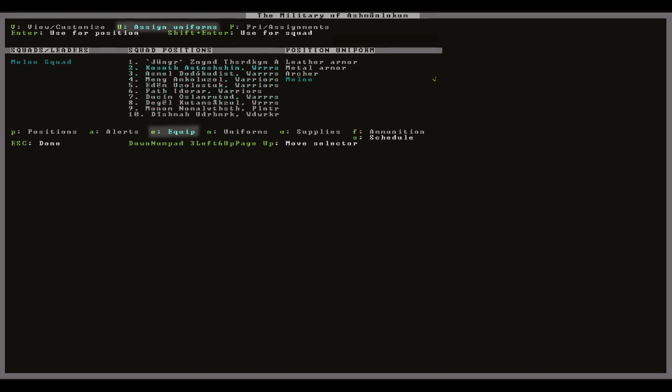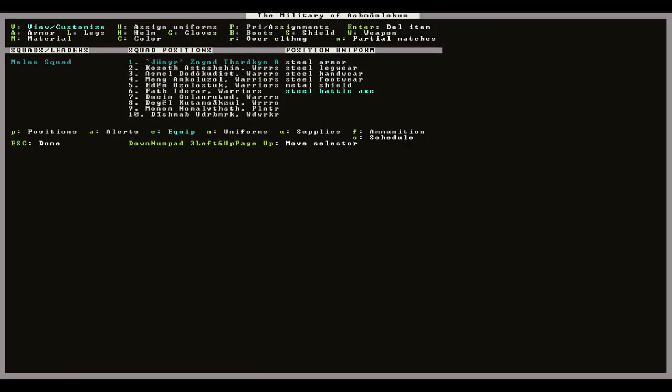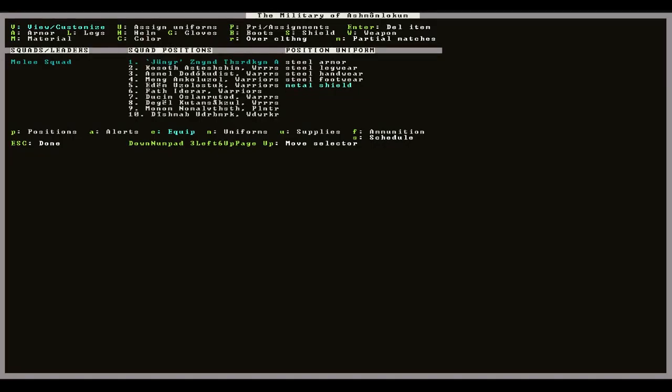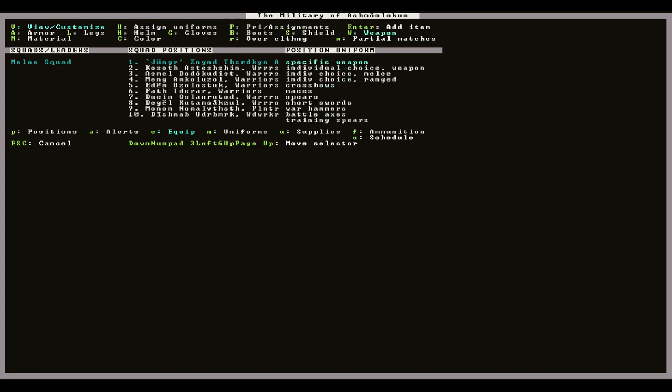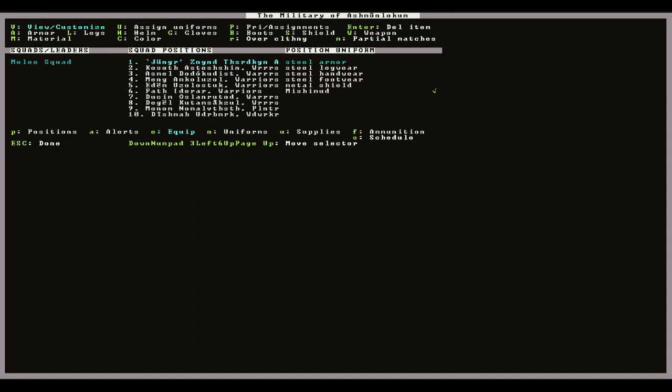From the equip screen pressing capital V will allow you to check whether the dwarves are using the correct equipment by seeing if the green icon is next to the specified items. From here I'll also assign my militia commander an artifact axe I have. This won't change the whole uniform layout and will only affect this dwarf.